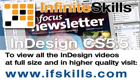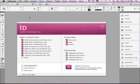This video is just a short extract from the entire course. If you wish to see all of the videos from this series at higher quality and in far larger screen size, head over to ifskills.com.